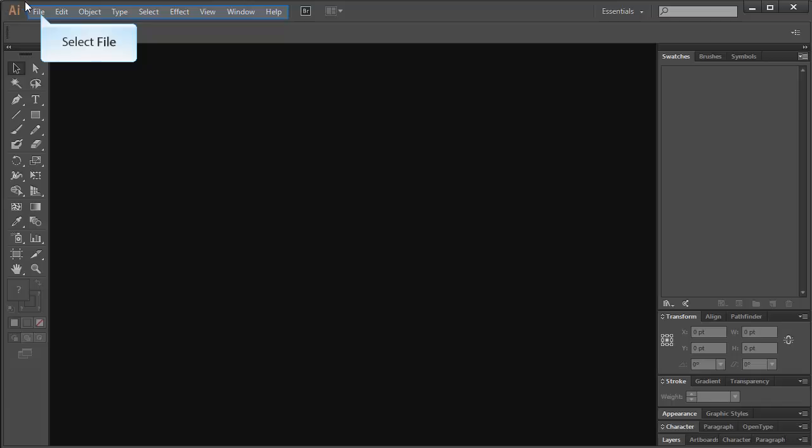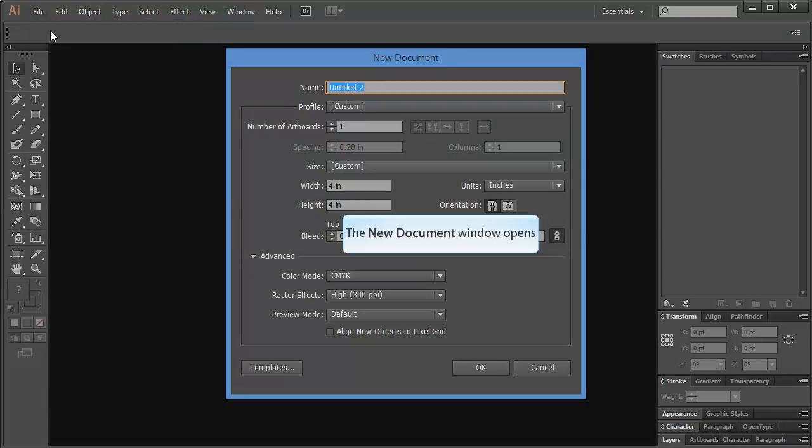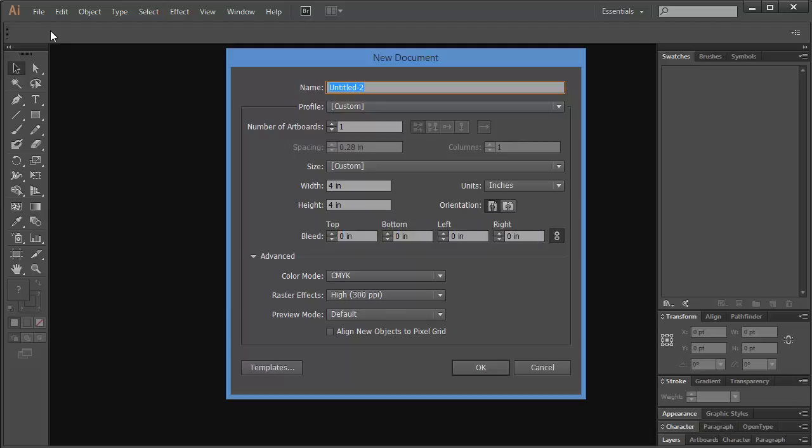With Illustrator open, select File, New. For our purposes, the dimensions of your new document don't matter. Now go ahead and select OK.